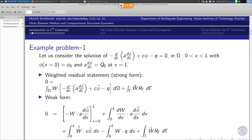We have the boundary term. In the case of a one-dimensional problem, this becomes a simple integration by parts. We have a boundary term here and this derivative shifts to the differential weighting function. So we have dw/dx multiplied by a times dφ/dx, integrated over the domain x ranging from 0 to L.